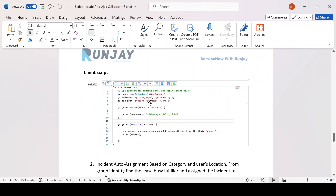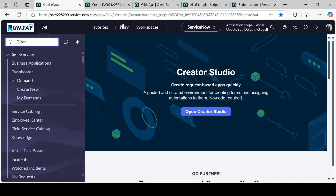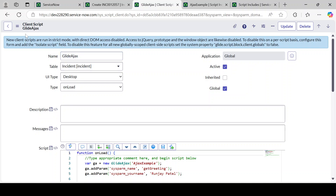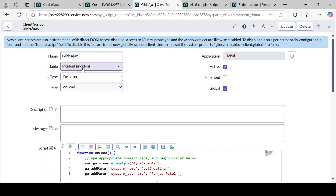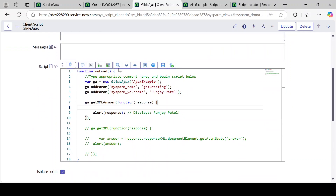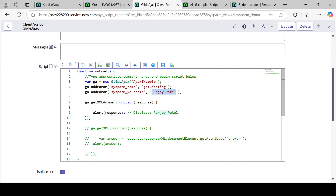Here is the simple code for a Script Include, and this is the simple code of the client script where I'll be explaining using getXMLAnswer and getXML — both are asynchronous calls. I've already written the GlideAjax script in the client script. In the onLoad client script, we are making one Ajax call object, passing the function name, passing the name parameter, and using ga.getXMLAnswer. In the response, we are just alerting the response — the expectation is that it will display 'Runjay Patel' along with some value written on the server end.